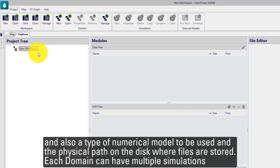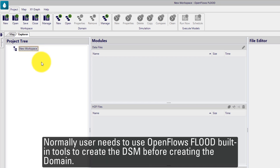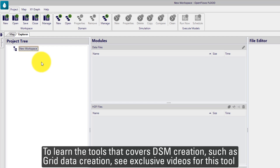Each domain can have multiple simulations. Normally, users need to use OpenFaceFlood built-in tools to create the digital surface model before creating the domain. To learn these tools that cover the DSM creation such as Grid Data Creator, see exclusive videos for this tool.